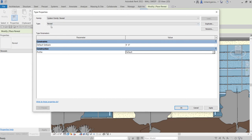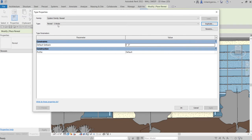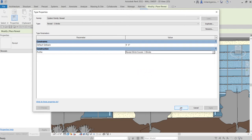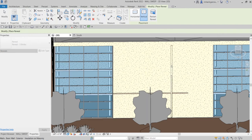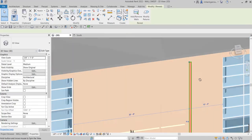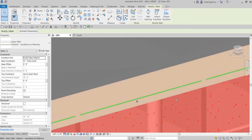Before changing the property, it's better to duplicate the type so you don't override the existing one. So let's duplicate and name it, for example, 'Reveal Three Bricks.' Then I can change the profile to three bricks without overriding the other type. Select OK, place it on the wall, then select Modify. This is just how it looks — not much difference visually.